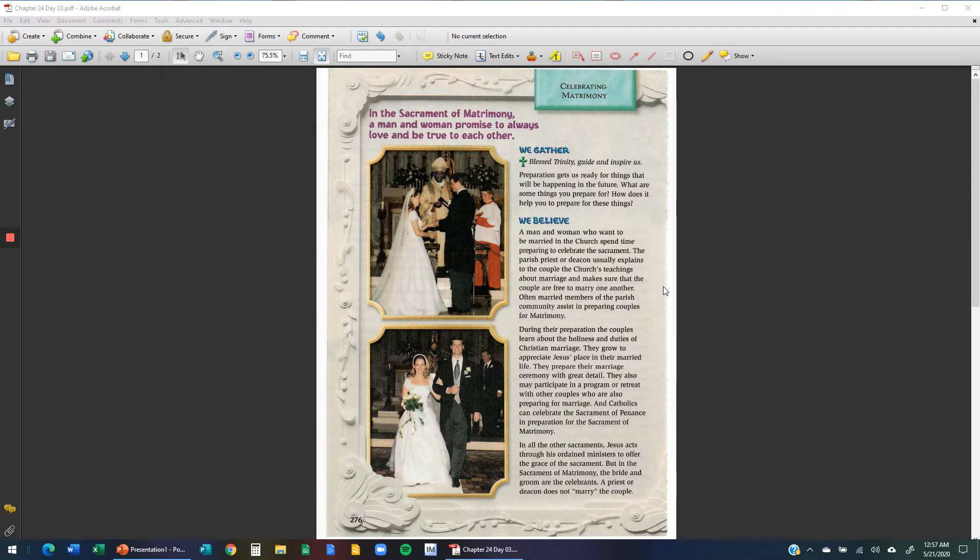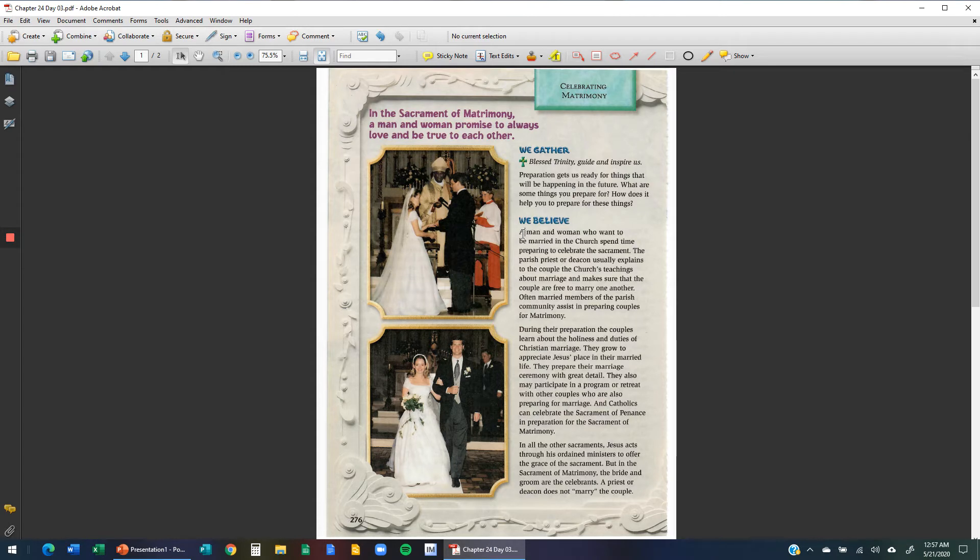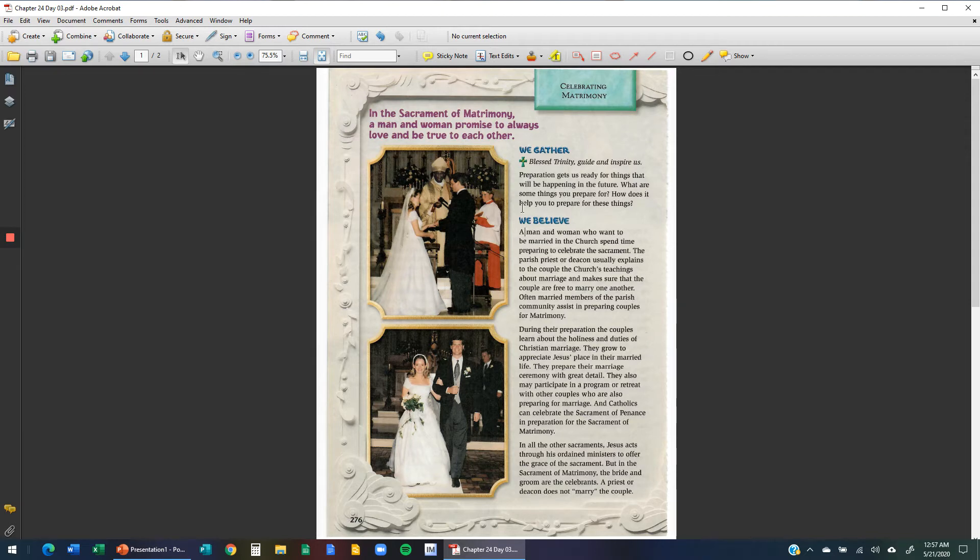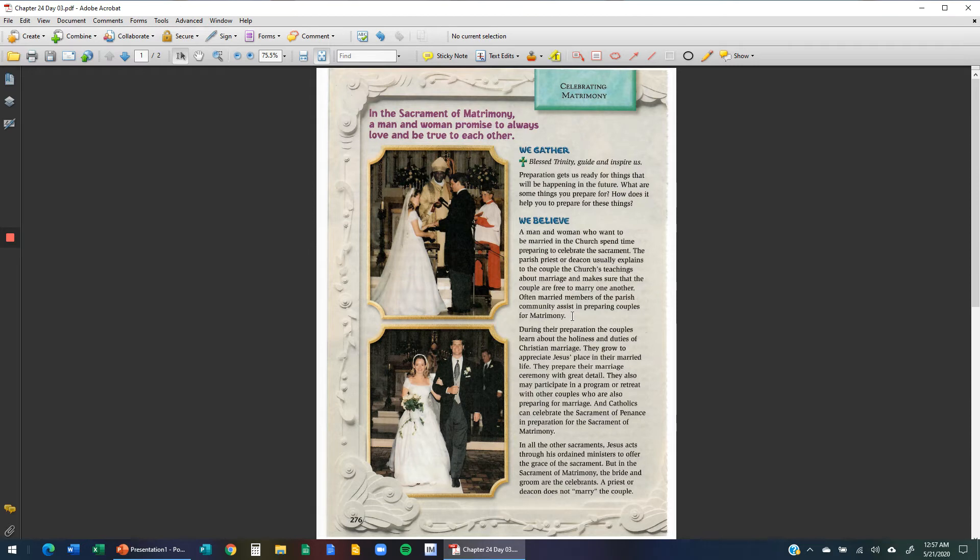I'm going to start reading on page 276 on the We Believe section. A man and a woman who want to be married in the church spend time preparing to celebrate the sacrament. The parish priest or deacon usually explains to the couple the church's teachings about marriage and makes sure that the couple are free to marry one another. Often, married members of the parish community assist in preparing couples for matrimony. In this paragraph they're talking about before marriage, the church wants to make sure that the man and a woman are right for each other. They have classes that teach them about marriage and living with one another, and all the things that are involved with becoming a married couple.